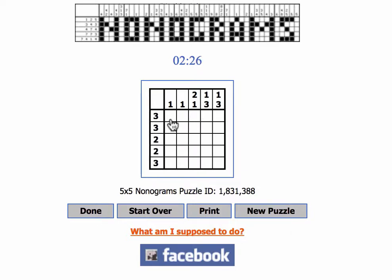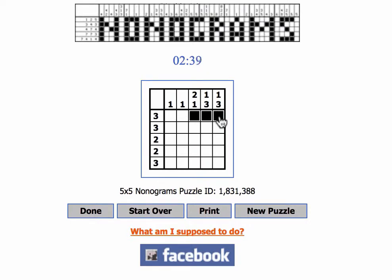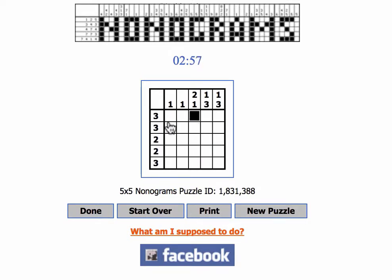So let's look at this thing. When we start, this three — the three could be these three, or maybe it's these three, or maybe it's these three. So which one is it? Well, we could guess, but that's just guessing. We don't want to guess. But did you notice anything? In all three of these examples, the one in the middle always is black. We know it has to be black, so we're going to mark that one in.